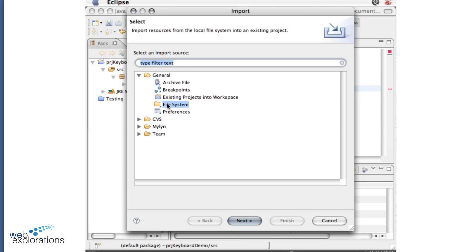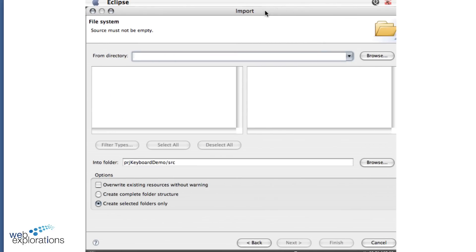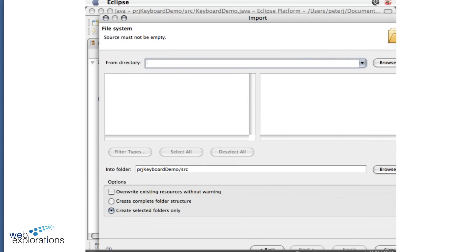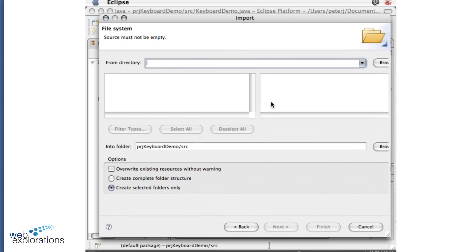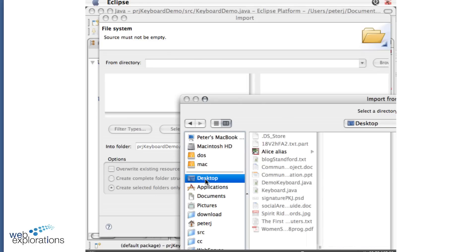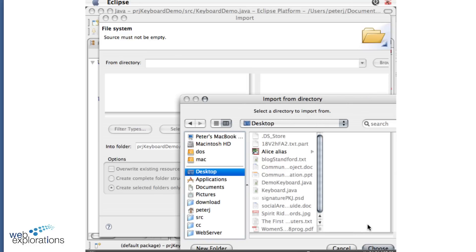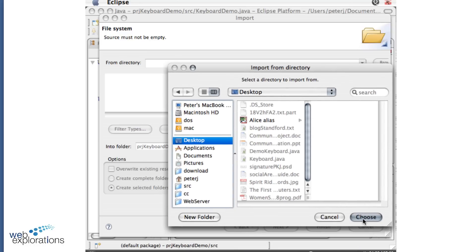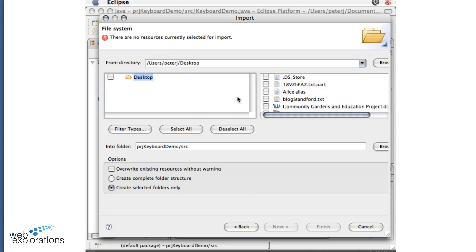I'll go into the file system. And I have put this out on my desktop just to make it easy to find. So this is my directory. So I'm going to say choose. Now I can see my keyboard file in here, but first we're just picking the directory. And then I choose my directory.